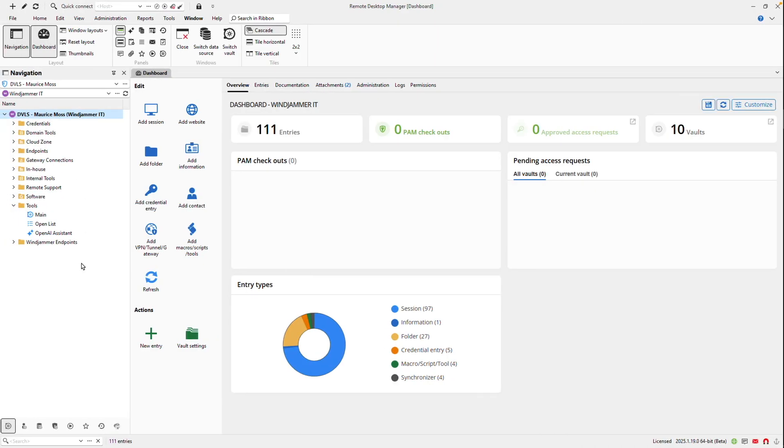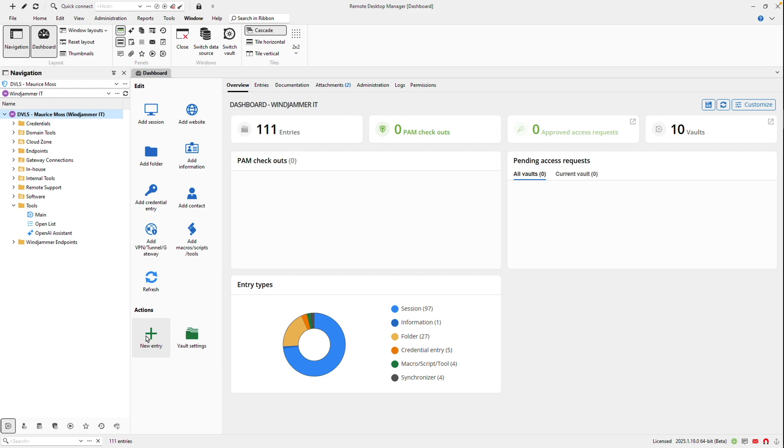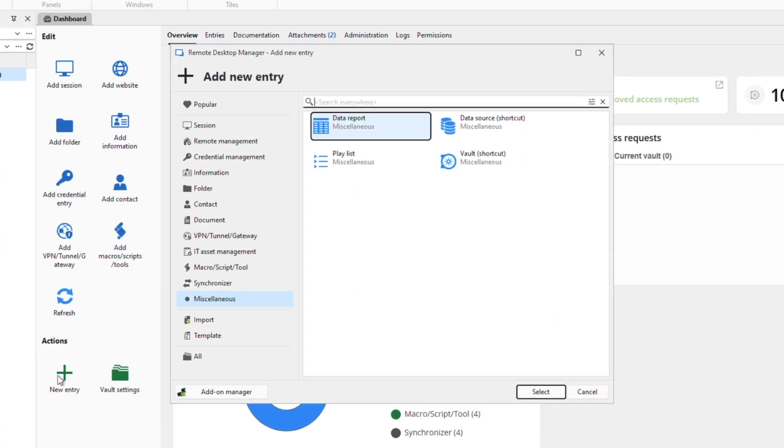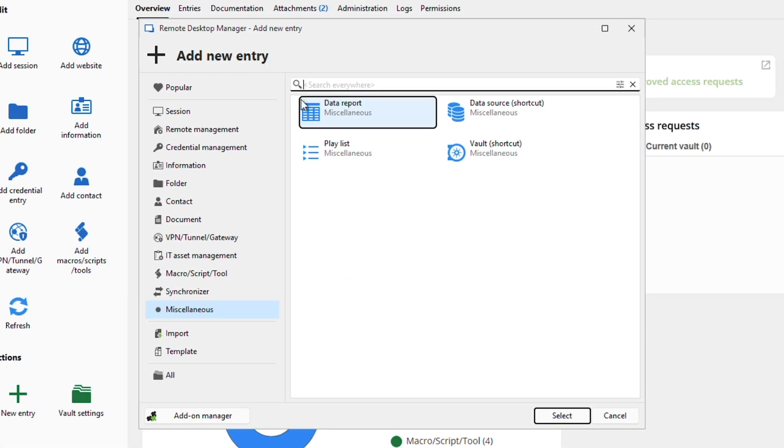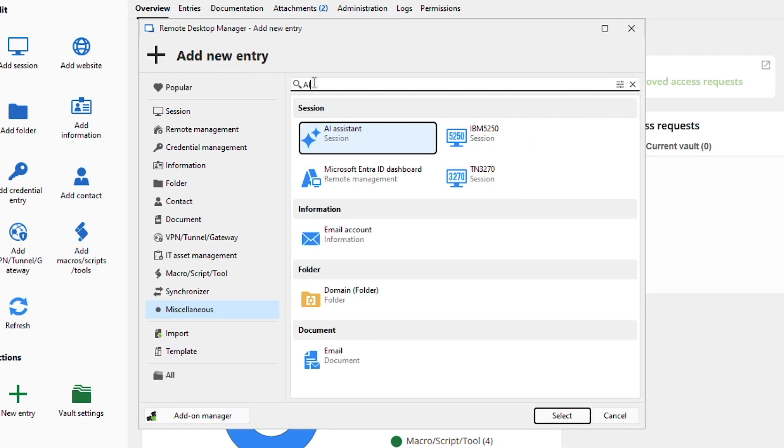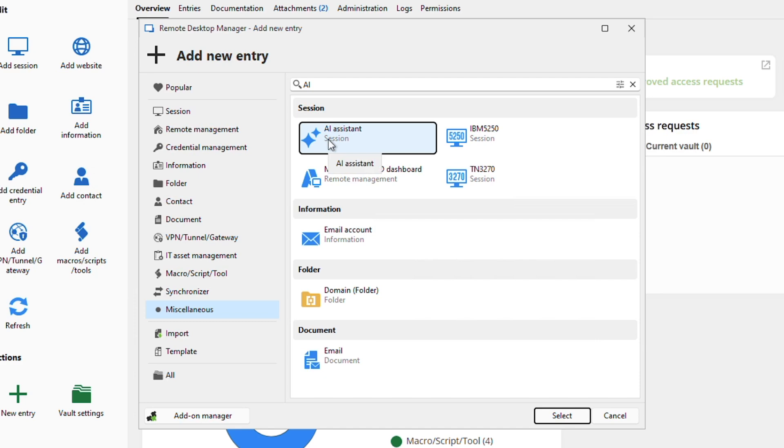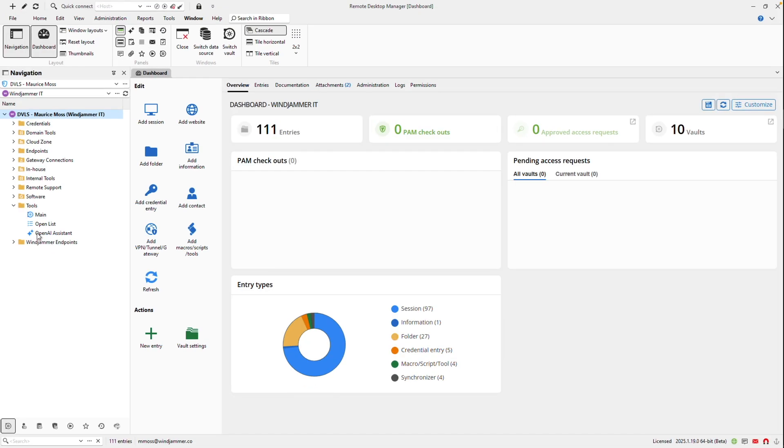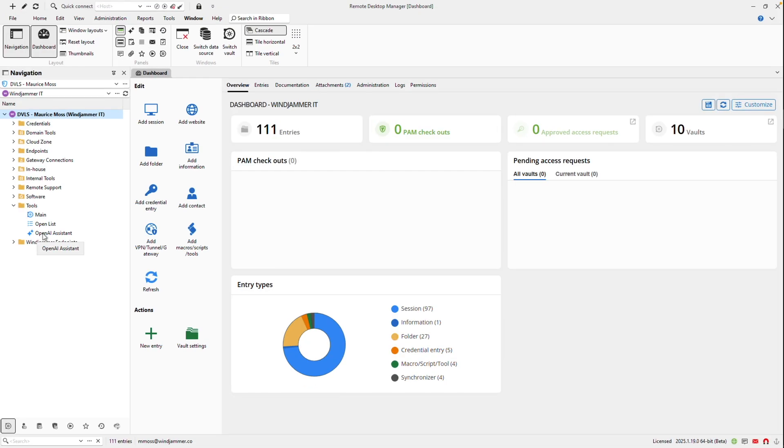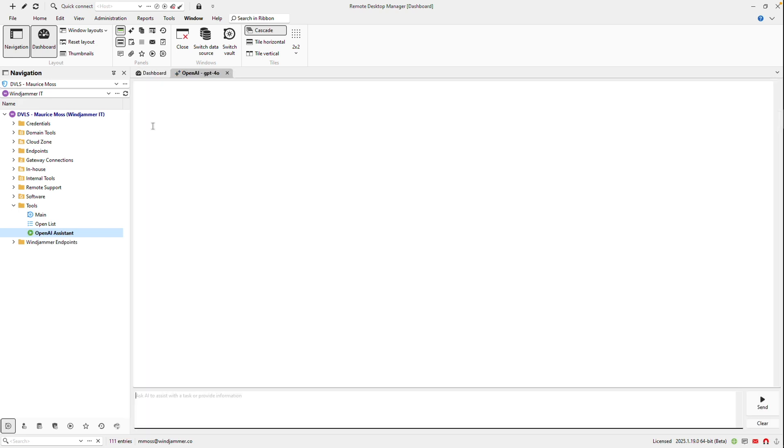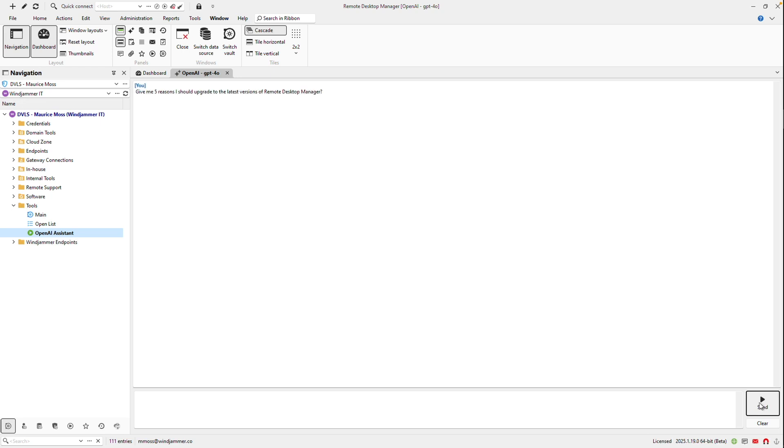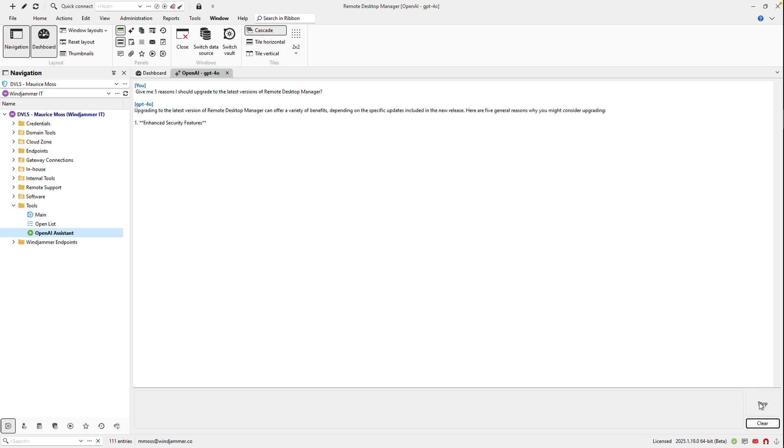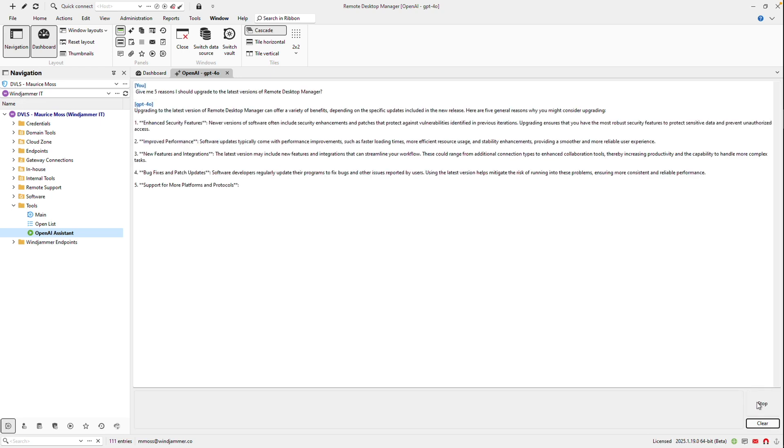So there's two ways to do this. The first way is to add a new session type called AI Assistant. Obviously you'll have to put in the API key and other important configurations to set it up. The AI Assistant can be launched just like any other session, so if I click on the open session it'll pop it up in another tab there, and then I can put in my prompt and ask away. Very simple.